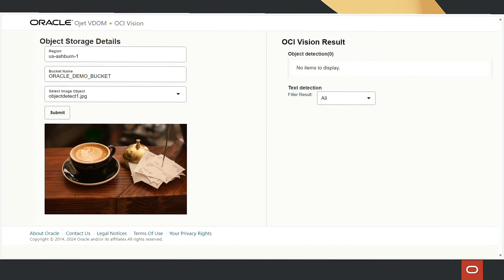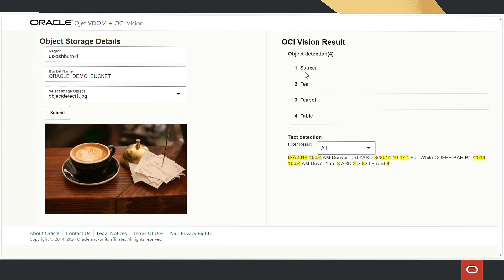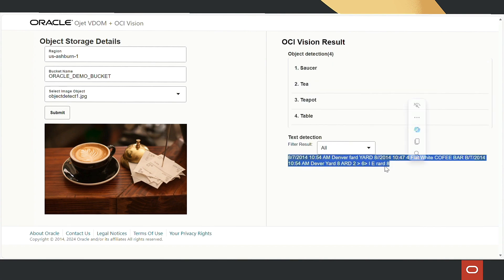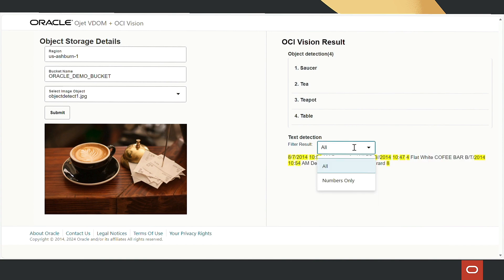For this example, there are four objects detected in the image. There is an option to filter only the numbers within the image as well.